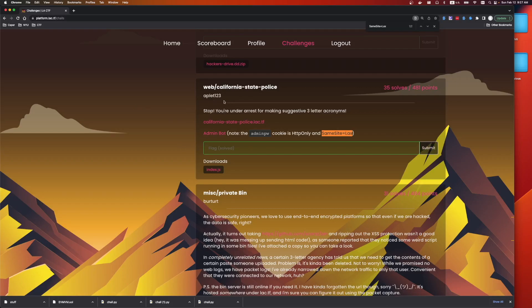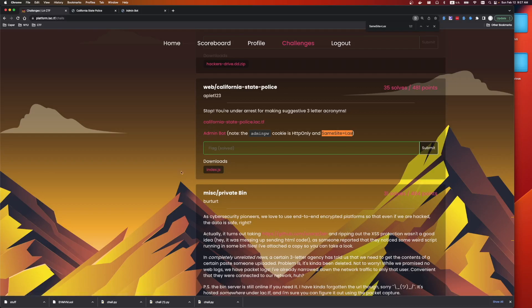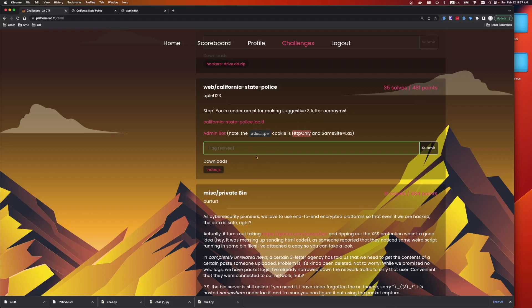So this challenge was made by Applet. It says, stop, you're under arrest for making suggestive three-letter acronyms. We can see this is CESP. We're given a website link, an admin bot, and an index.js. It says the admin bot cookie is HTTP only, and same site is equal to lax. HTTP only means that we aren't able to access the cookie in JavaScript. So we're not able to exfiltrate the cookie this way. We have to actually make a manual request with the bot.